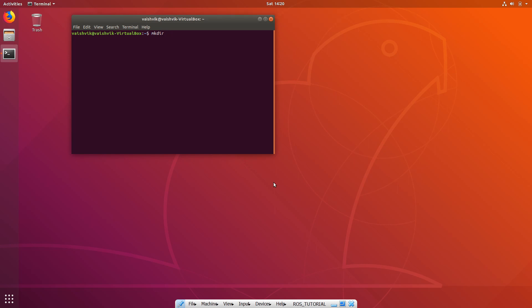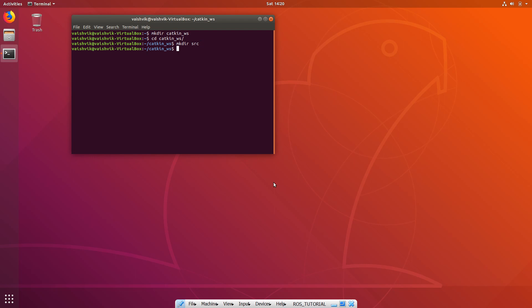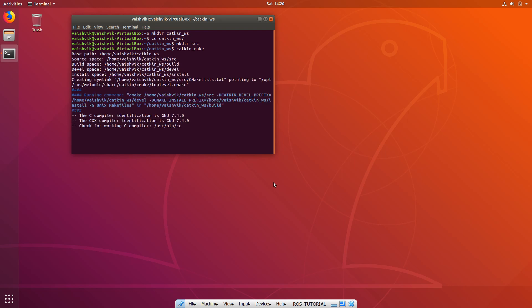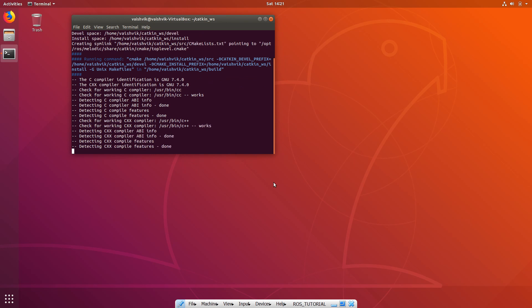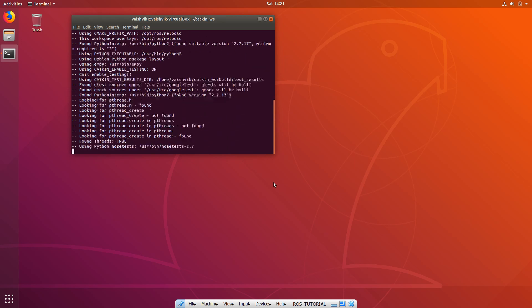Run 'mkdir' and name it something like 'catkin_workspace' or whatever you prefer. Once you've created the directory, go inside it and create one more folder for source: 'mkdir src'. Then run 'catkin_make', which will create an environment for you with all the dependencies pre-installed. This will take around 20 to 30 seconds.